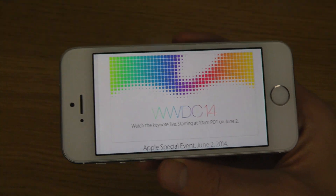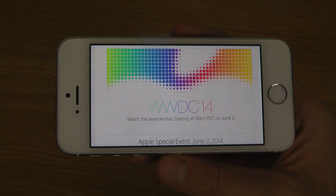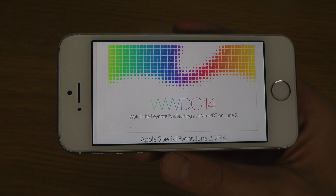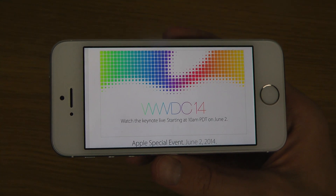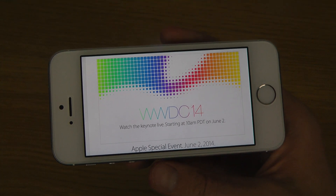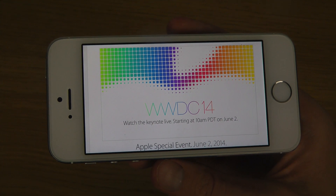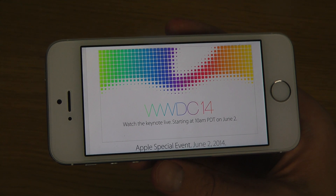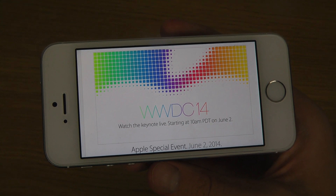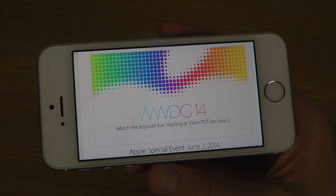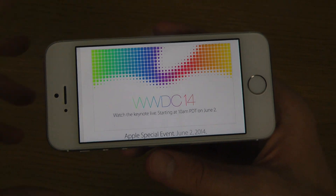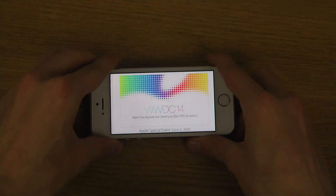We are closing in. We're probably not gonna see any new iPhones at this event, but it's pretty awesome. Just a quick video to inform you about that.